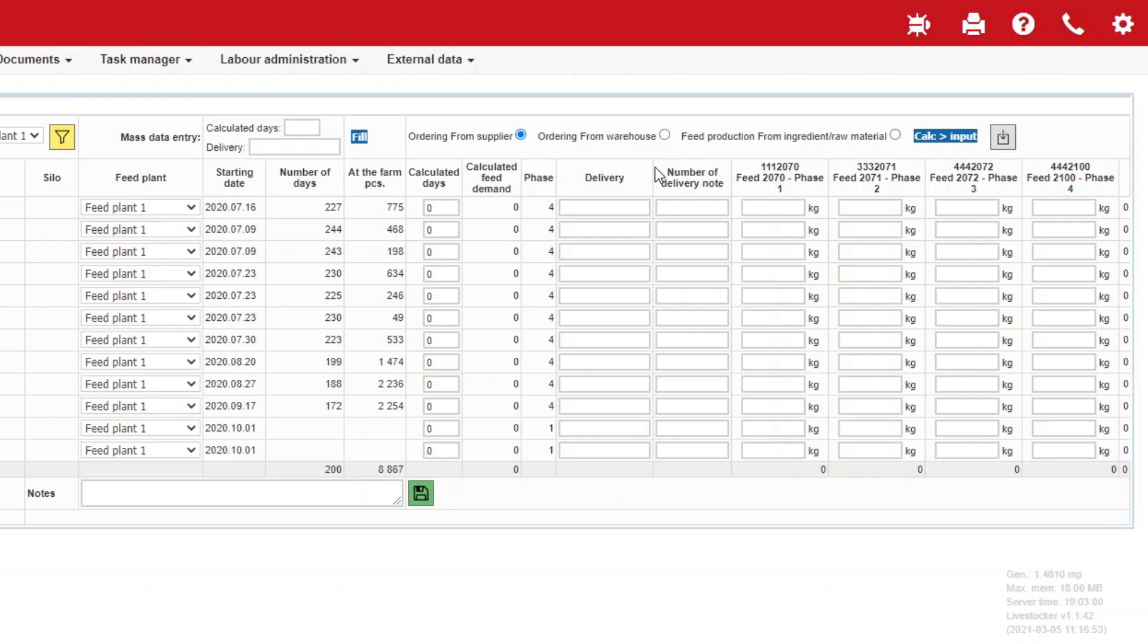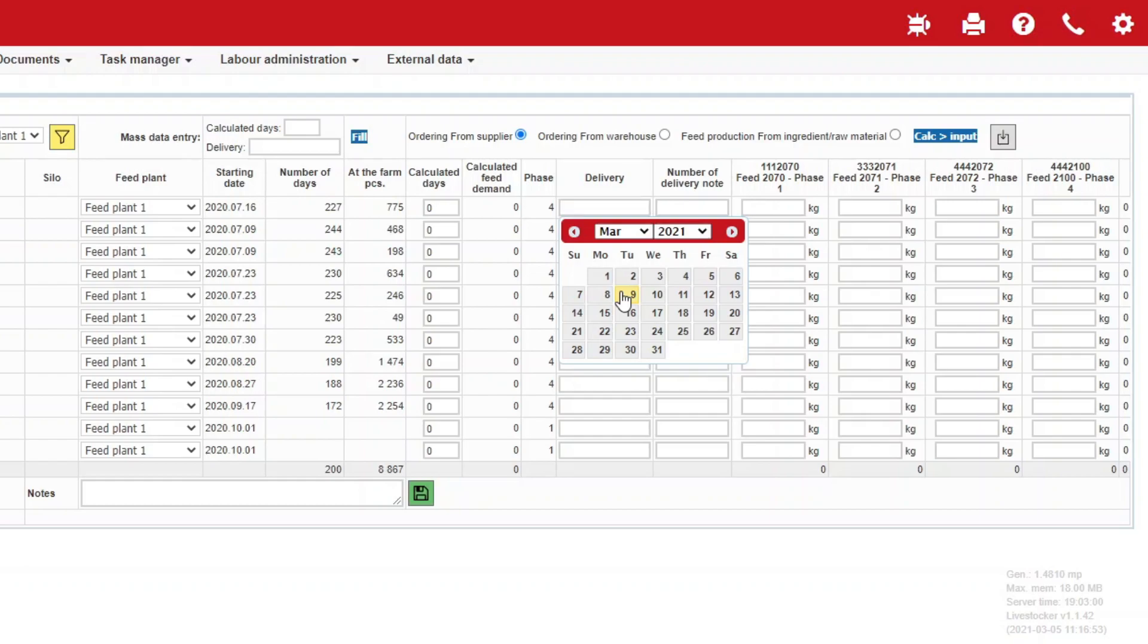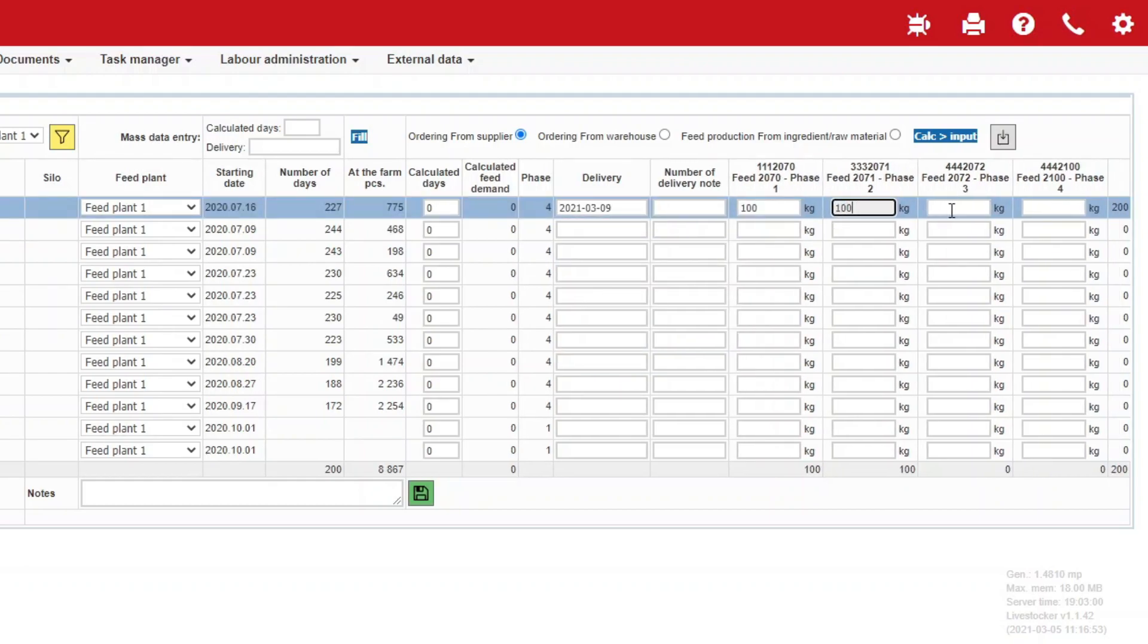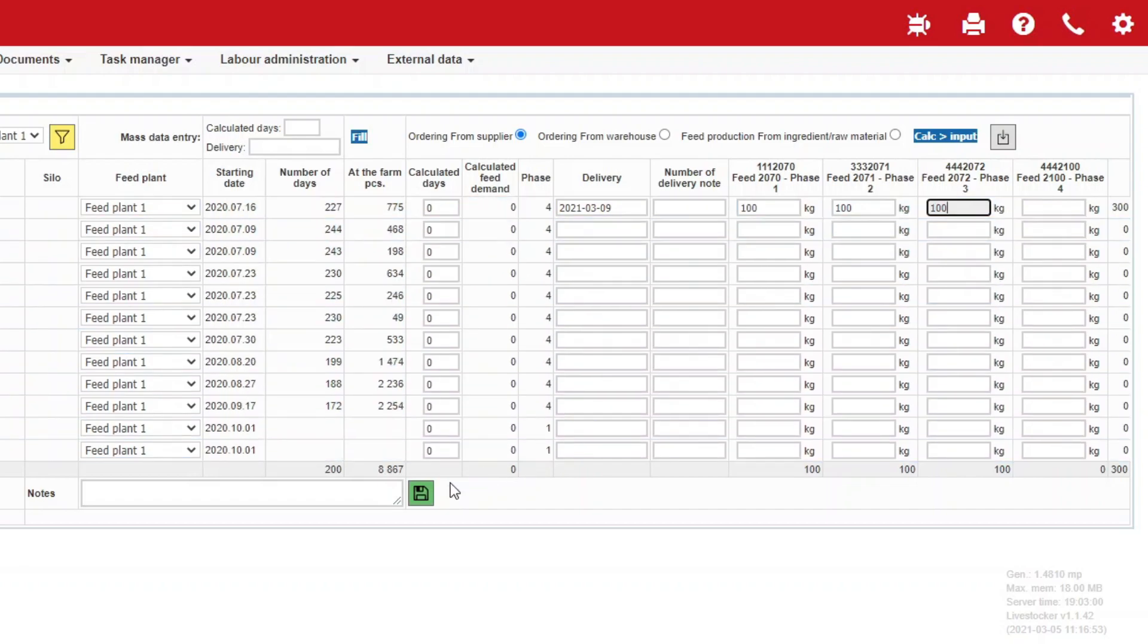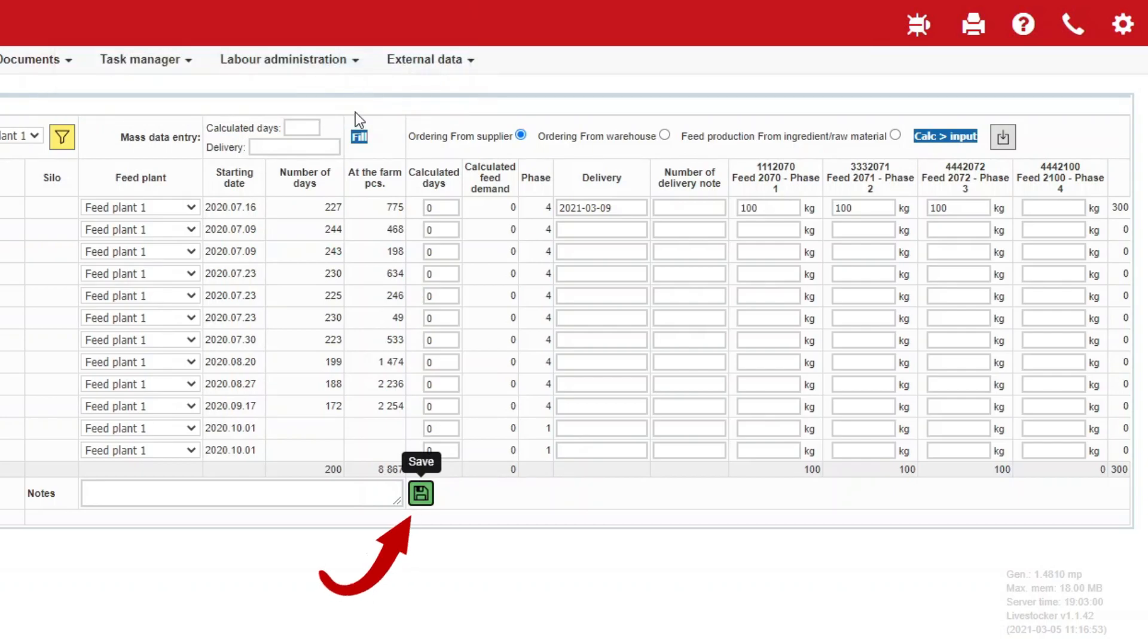In the delivery field of the first row, provide the date of feed delivery. Enter the quantity to be ordered into the feed type column. Repeat these steps for all the rows. Click on the green save button to save the orders for barns for the selected dates.